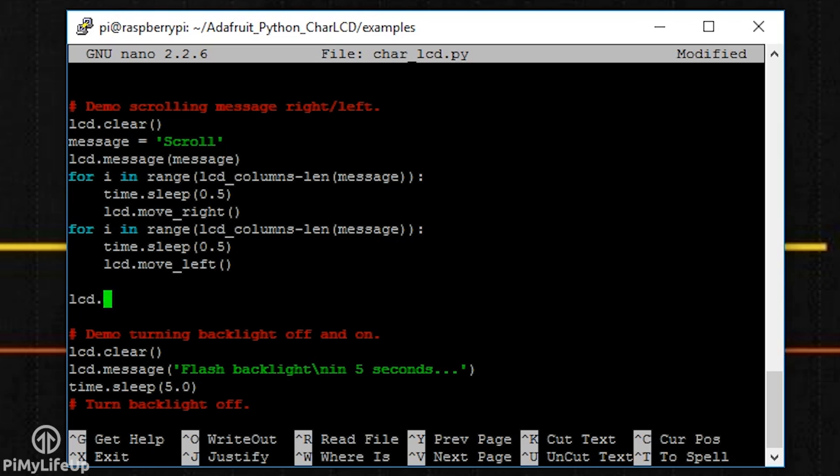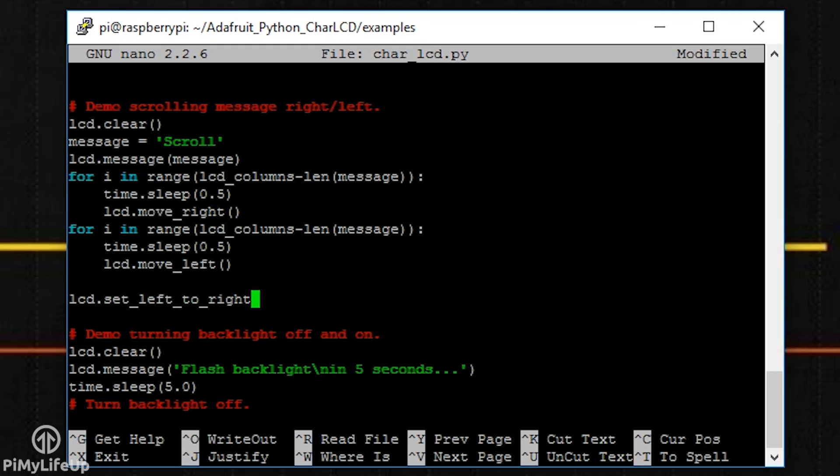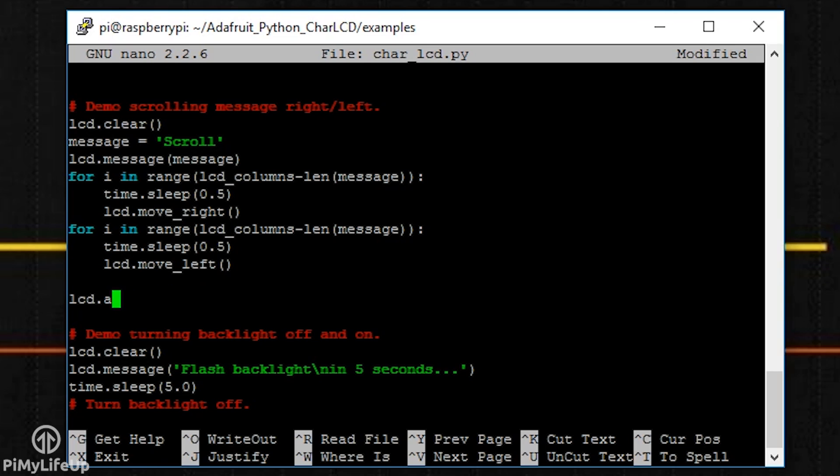Set_right_to_left or set_left_to_right. Set the cursor direction either left to right or right to left. For autoscroll, if it's set to true, then the text will right justify from the cursor. If set to false, then it will left justify the text.